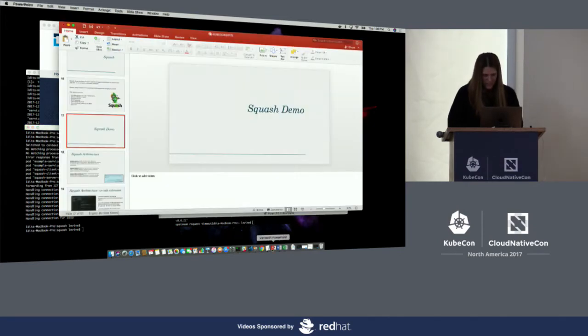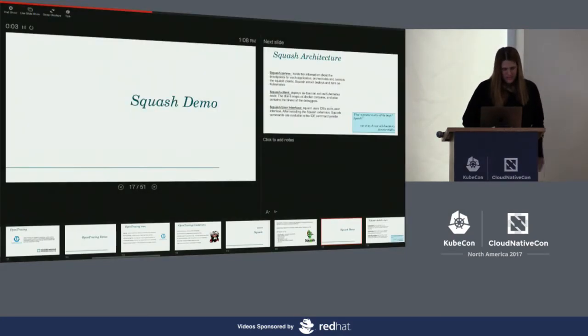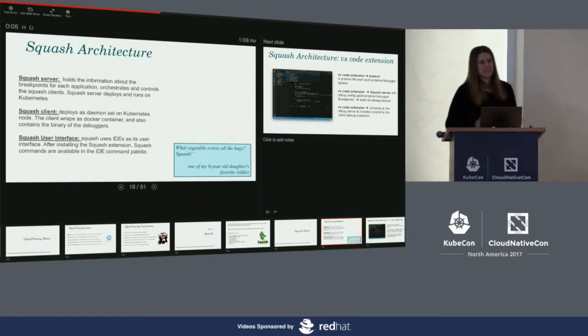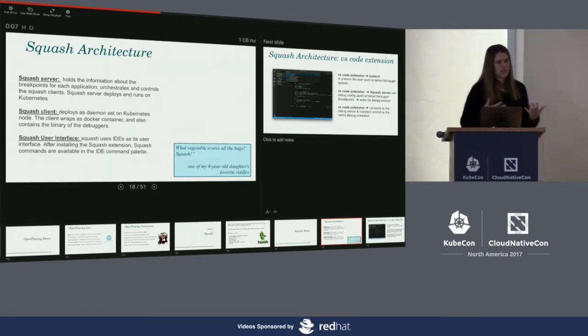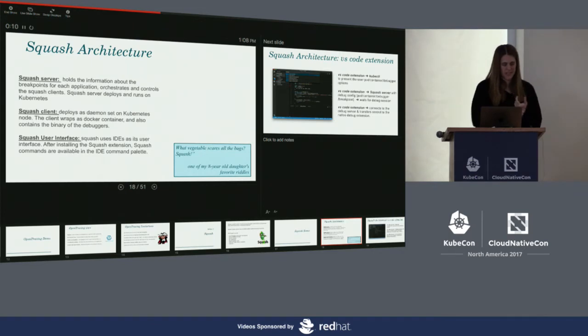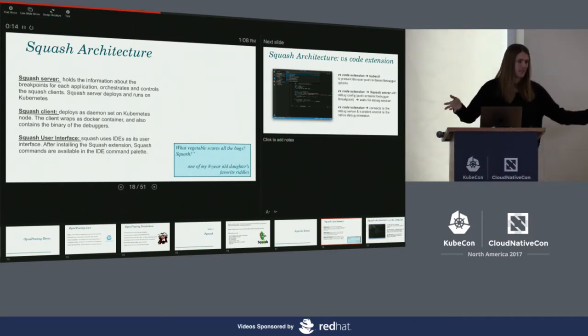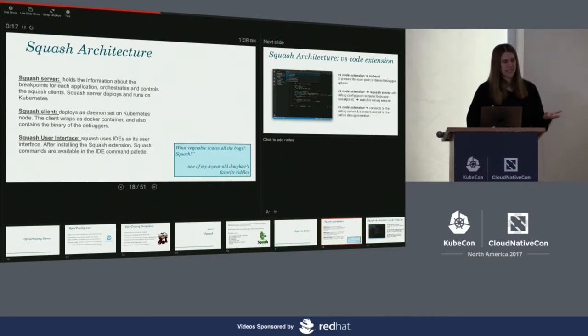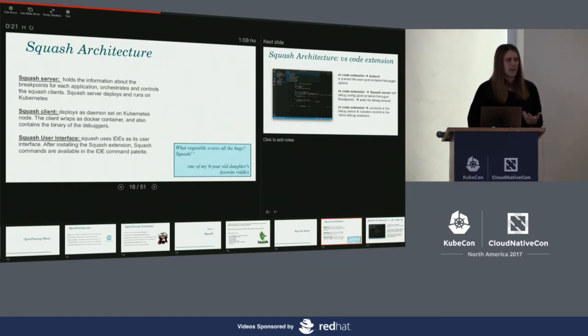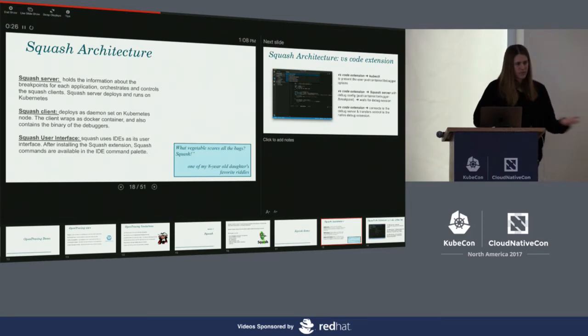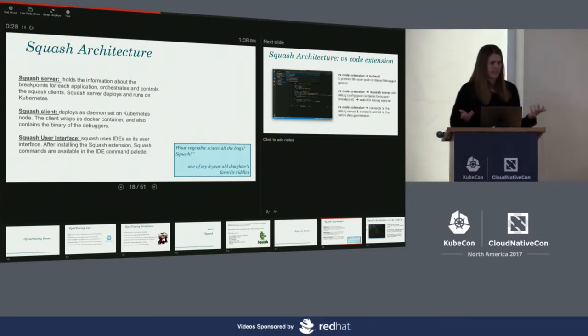Let's go back to the presentation and understand what happened behind the scenes. The architecture is really simple — three components. The first is the Squash server, which basically just orchestrates the clients. It gets a request from the extension via an API, figures out which node to talk to based on what it received, and sends the request to the client.